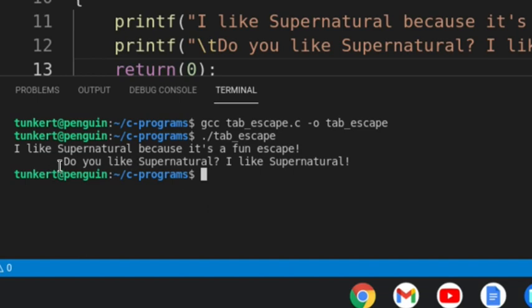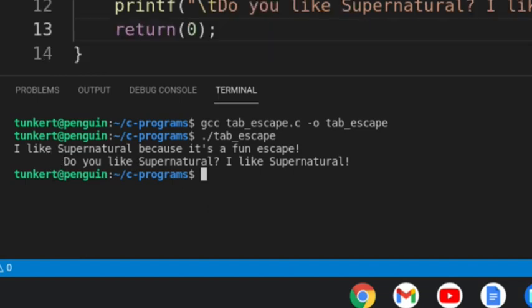Right? So the takeaway from this lesson is using this escape character and the T to create a tab in your output. There are many escape character sequences in C. You can look them up online. I thought this one might be interesting.